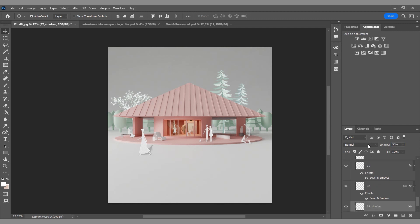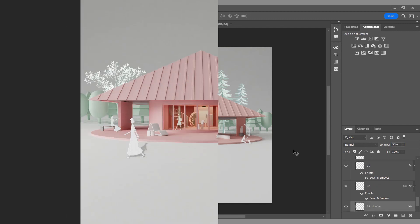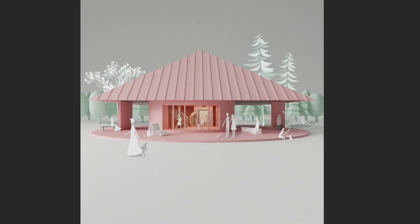That's it — the render is ready. We are curious about your thoughts on the Blender program. Which rendering engine is the easiest for you? Share your ideas or requests with us in the comments section. See you on the next one.